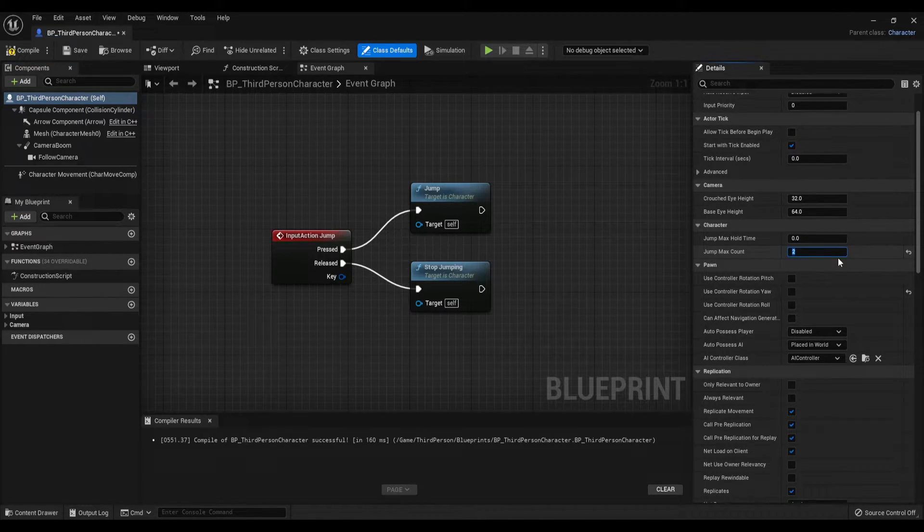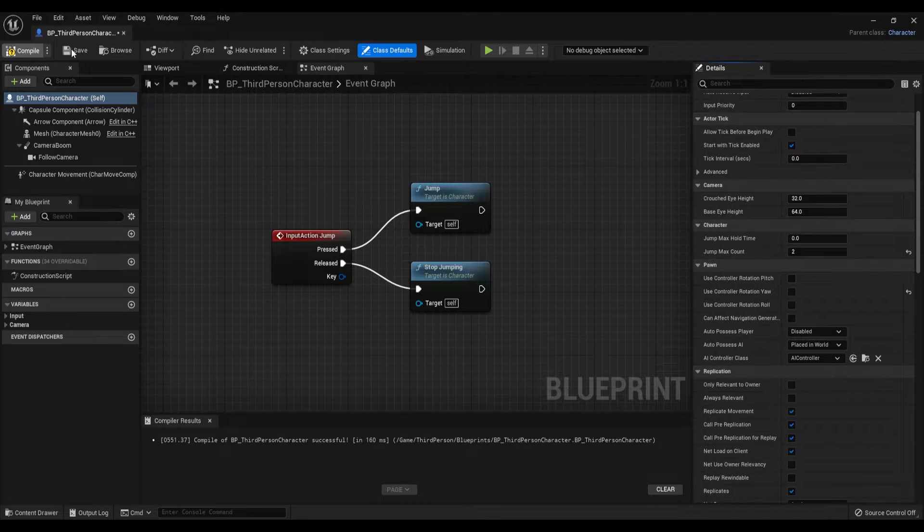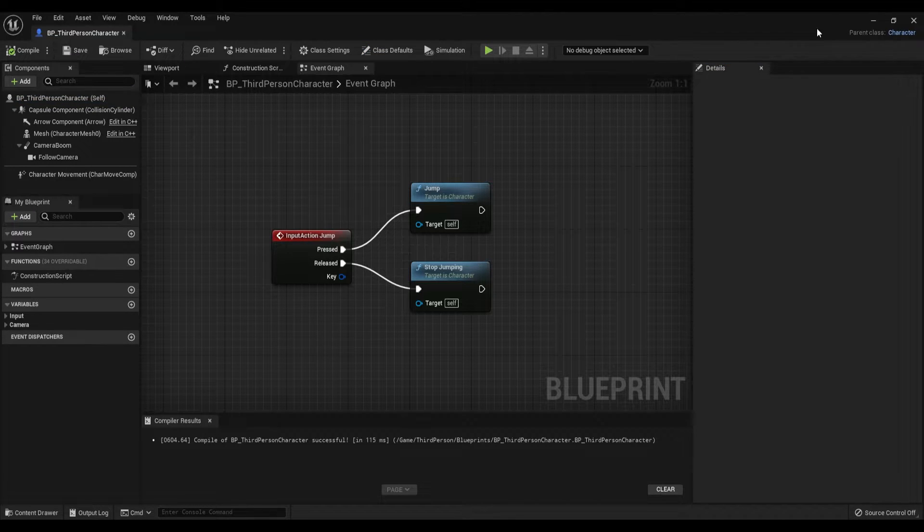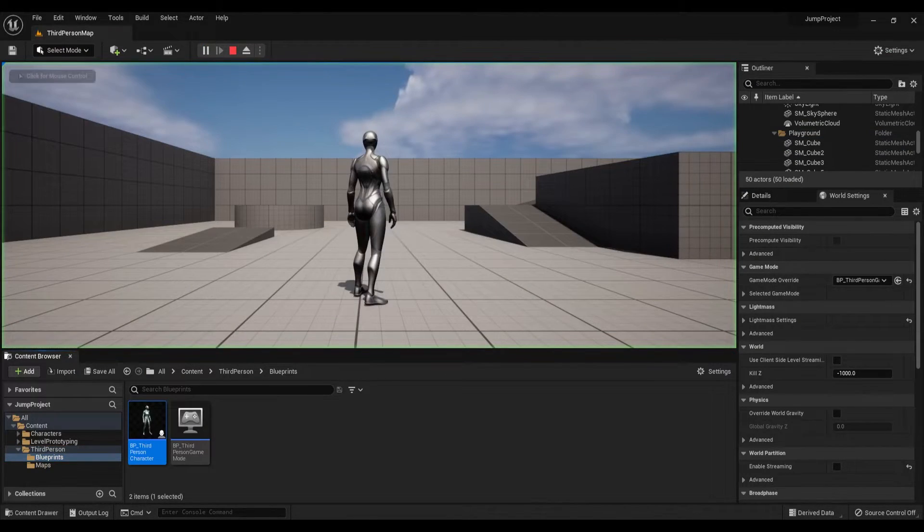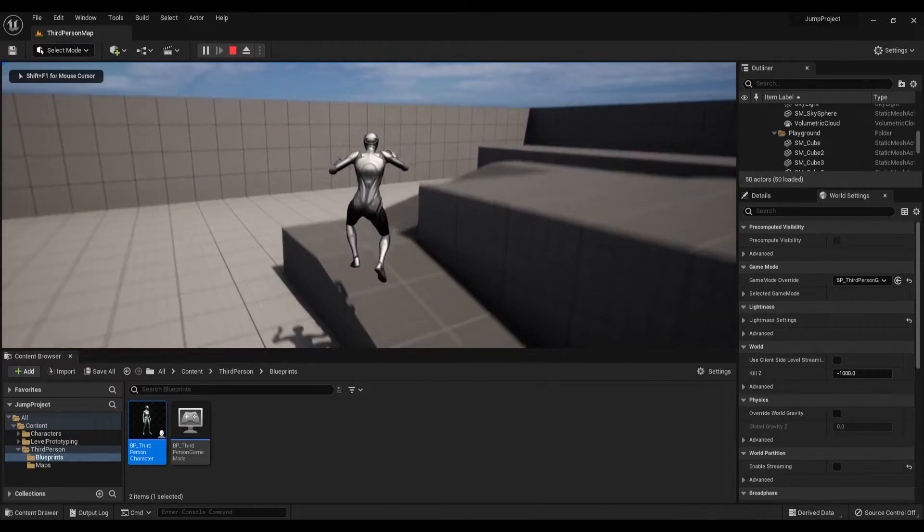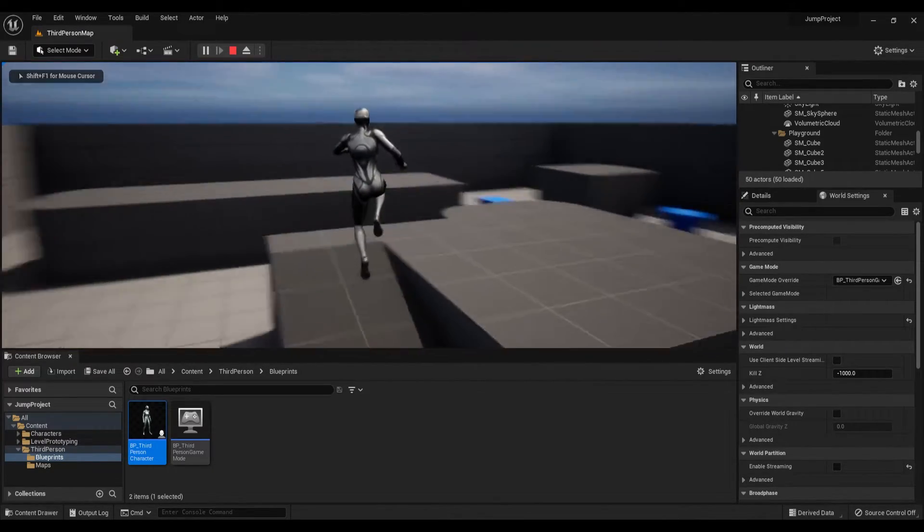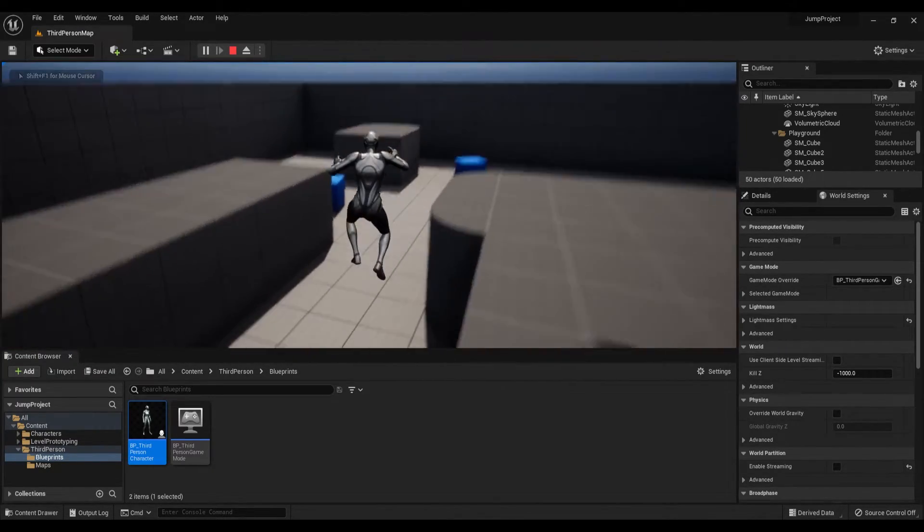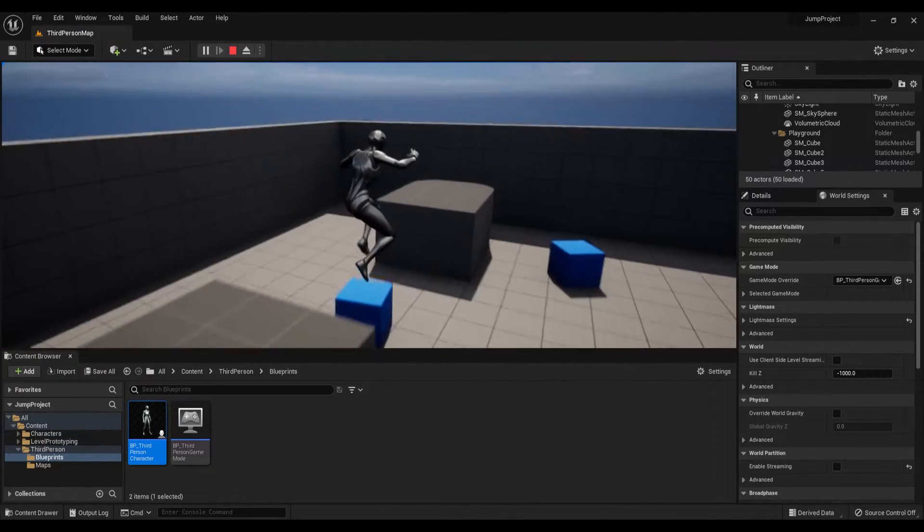Compile and save, press play, and you will see that we can double jump and we can do it as much as we want. So this is how you can make double jump without using blueprints.